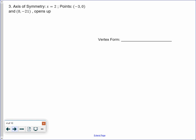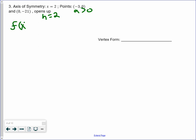We actually have one more — this one is the homework. The axis of symmetry is x equals 2, so that means h equals 2. We have two points, and we're told it opens upwards, so a is going to be positive, meaning a is greater than 0. Let's set up our equation with everything we know: f of x equals some a, which we don't know, times x minus 2 squared plus some k.